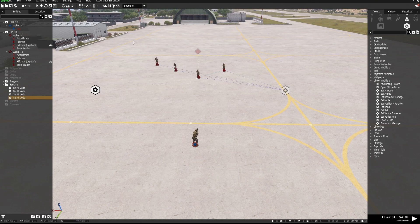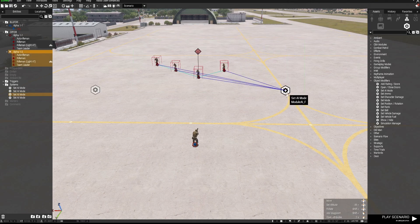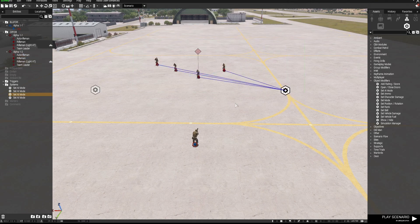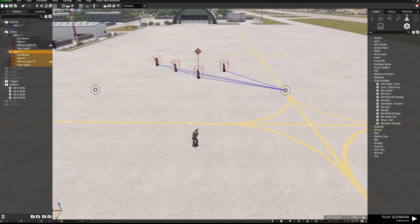So initially when this starts, because they are all synced to the first Set AI Mode module, they will not be able to shoot at me at all.